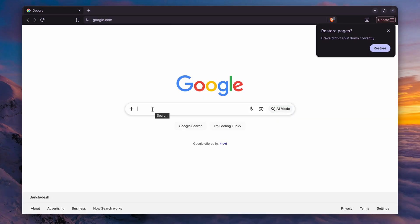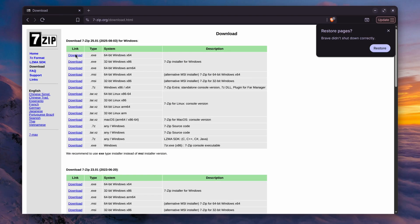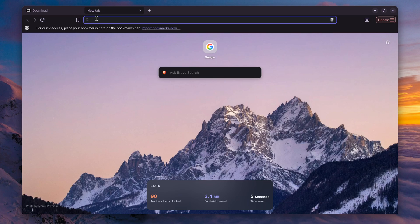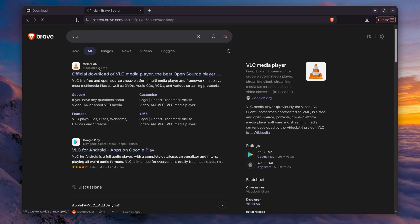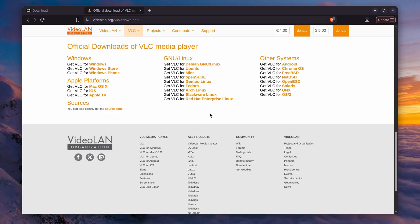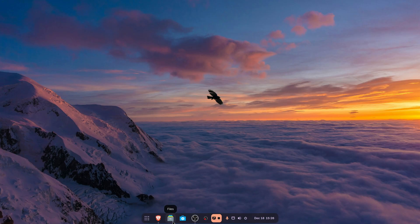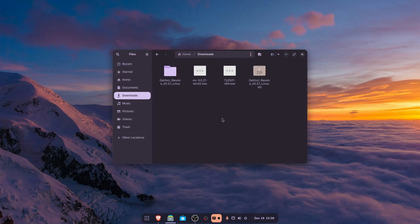First I am going to search for 7-Zip and download it from their official website. I also want to try VLC media player. I know we can natively install VLC in Linux, but I just want to test the capabilities of Windows App Support, so I'm going to install the exe file of VLC. We have now downloaded both applications — 7-Zip and VLC media player — and I'll open up the downloads folder where you can see both files.